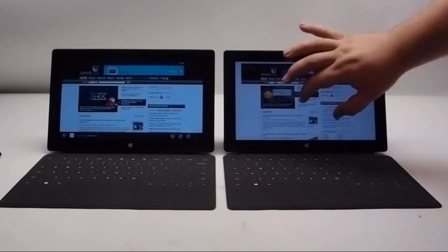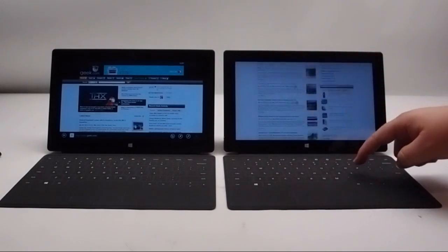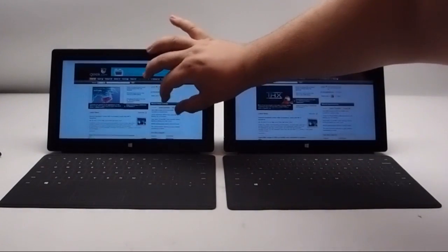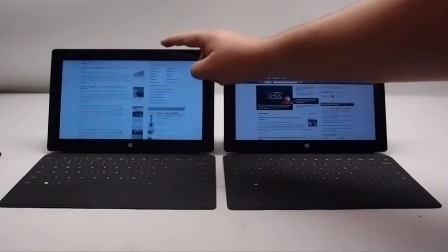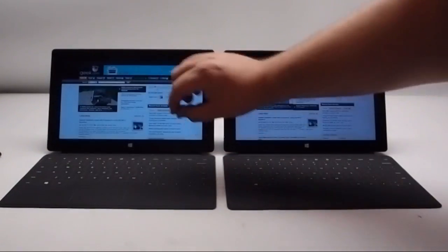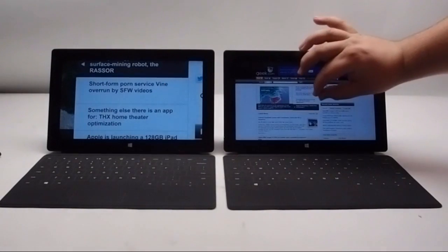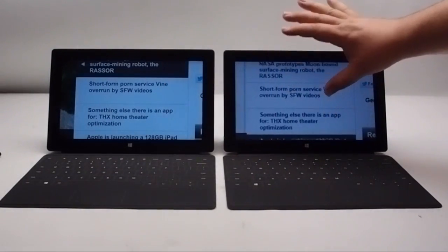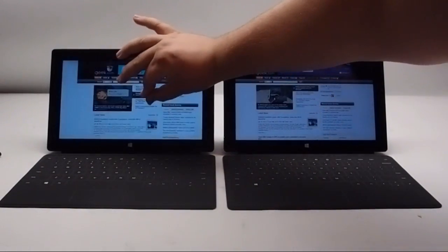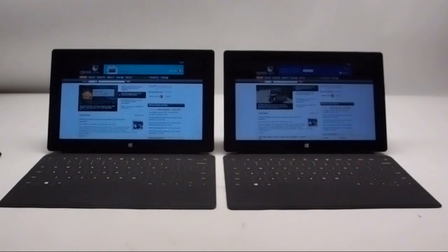Scrolling on either one of these tablets is very smooth, and text is very clear and crisp despite there being a screen quality difference between the two displays. You can zoom in, you can zoom out, and there's very little difference in the experience once you've actually arrived.